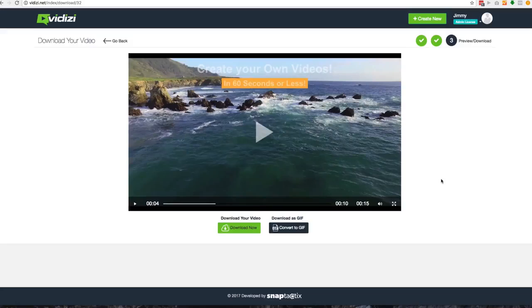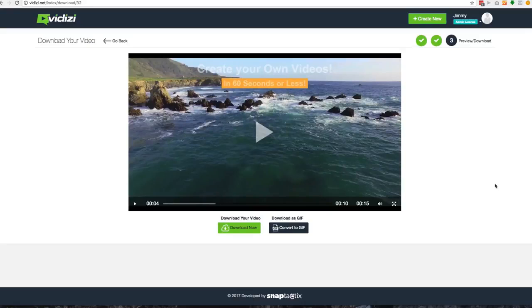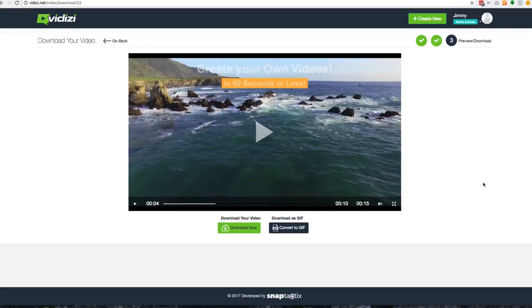So that's the full demo of VidEasy, how simple it is to use. You can use this for your social media and your advertising and start creating powerful 15 second videos that engage and convert to make you more money, making more sales. VidEasy. Get your copy today by clicking the link below. I'll see you on the other side.